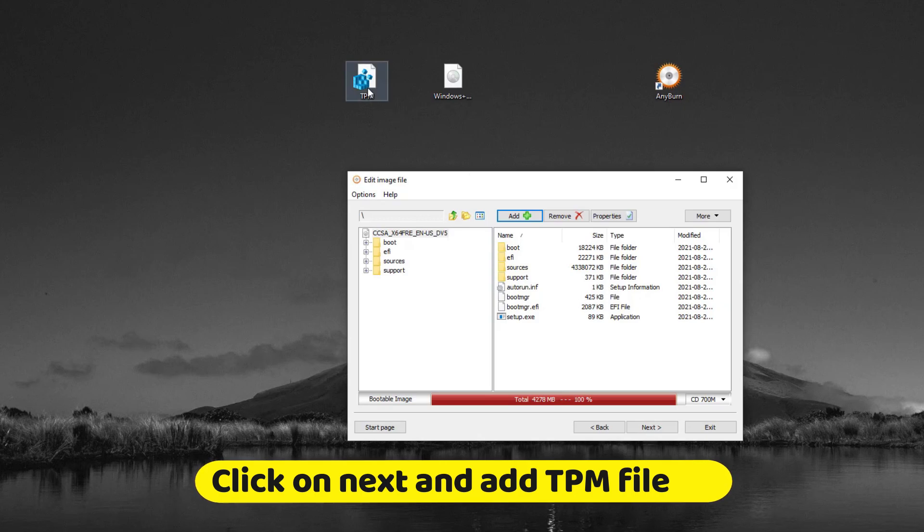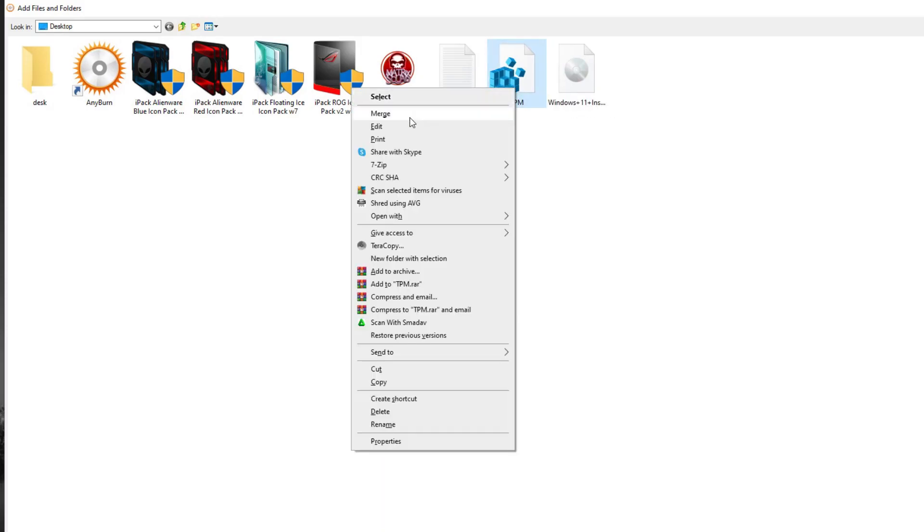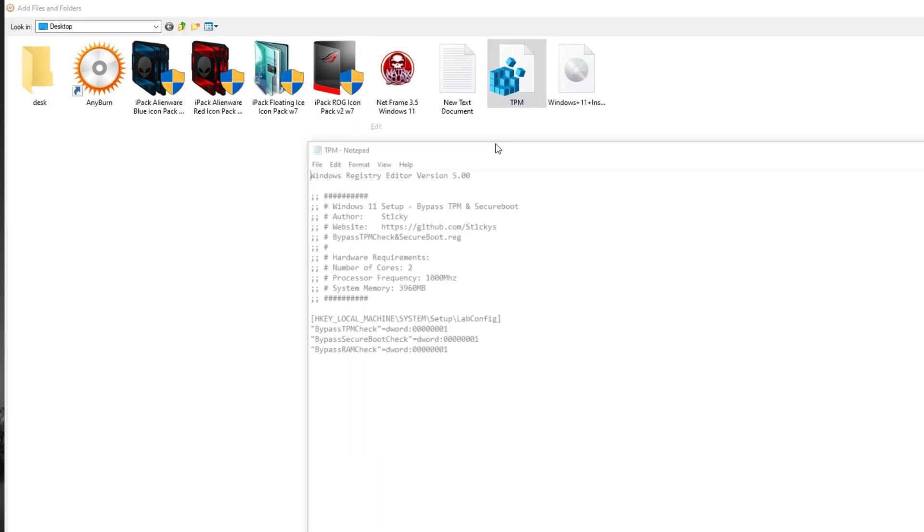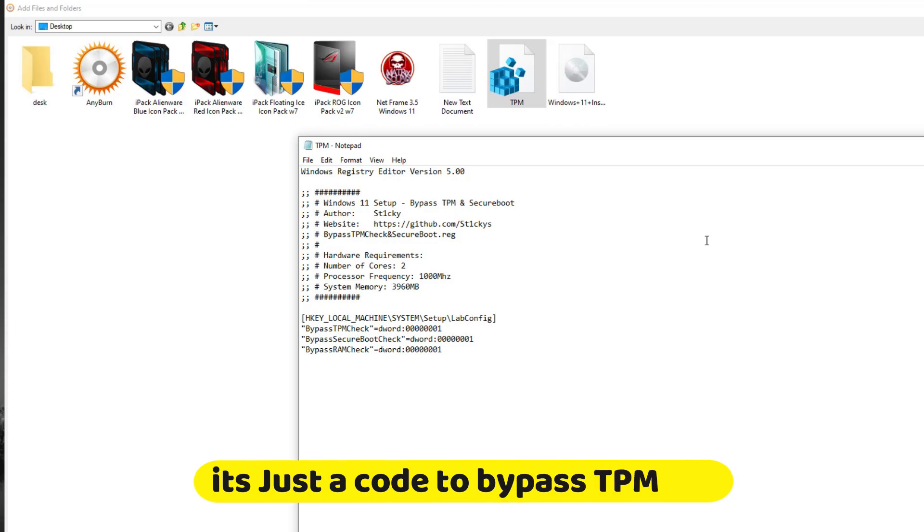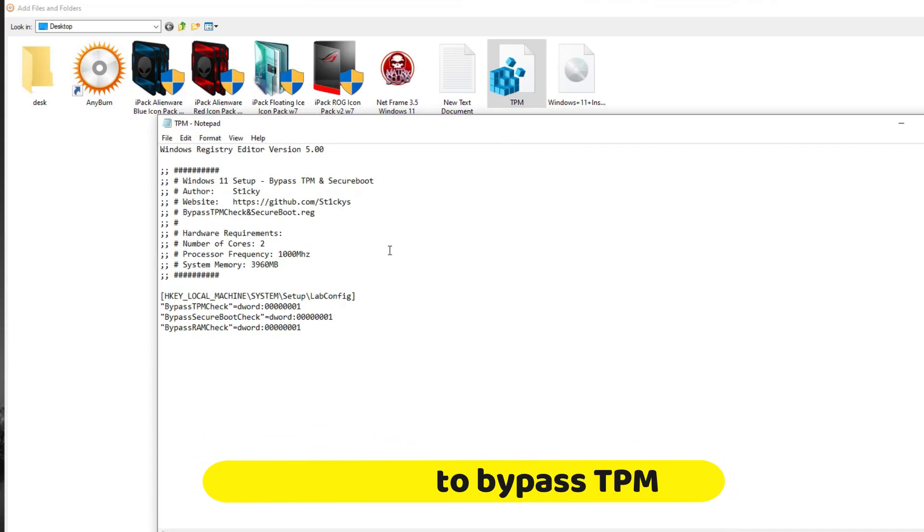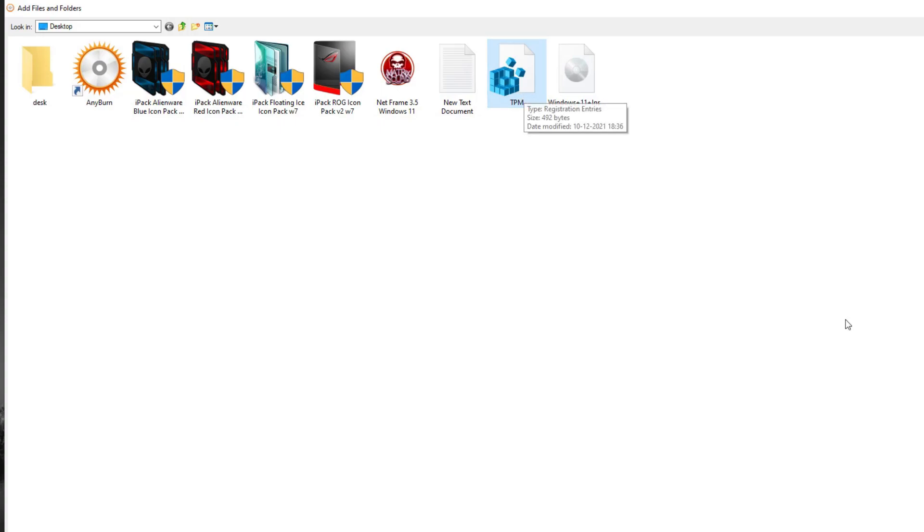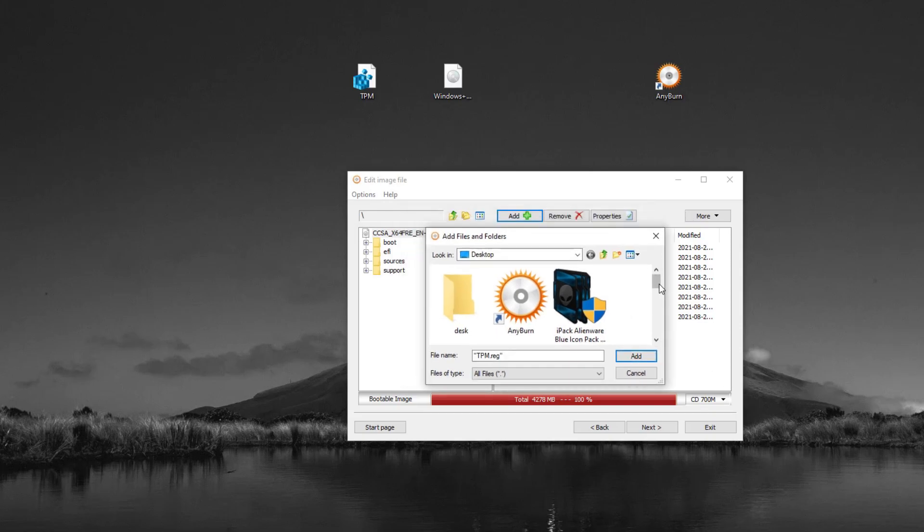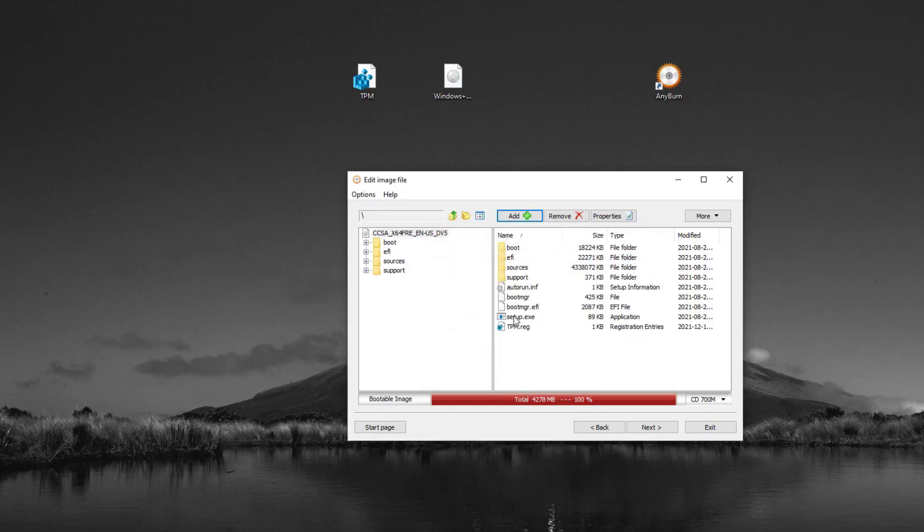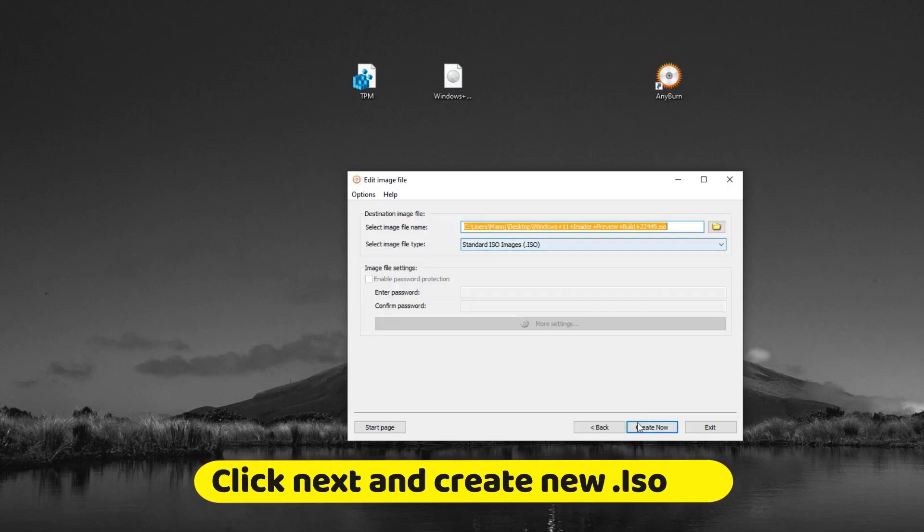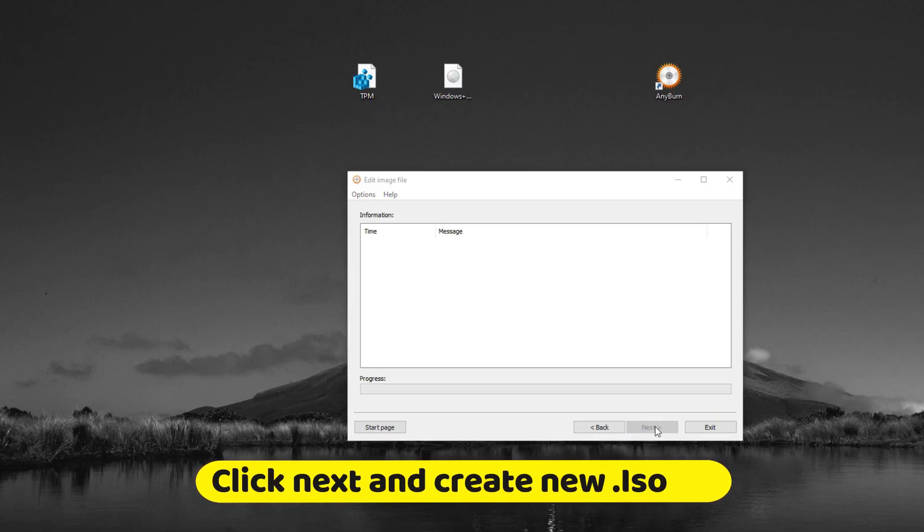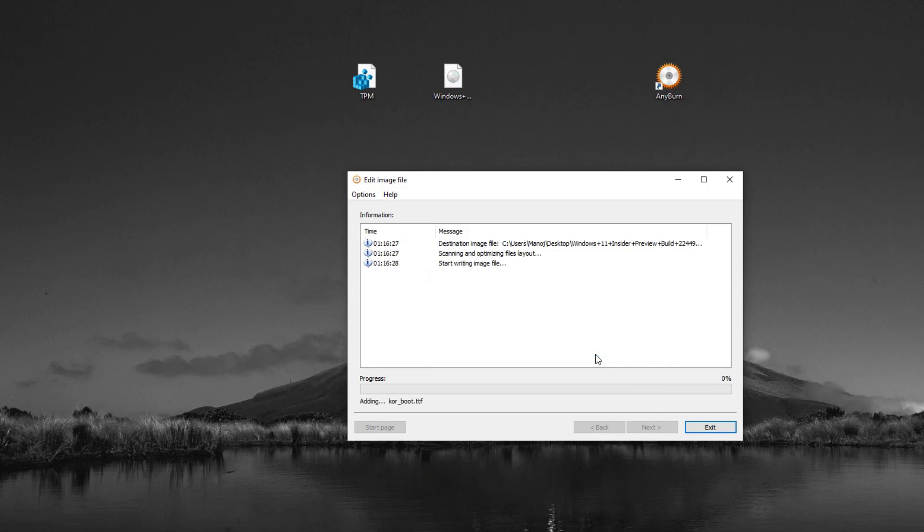Add the TPM file to this directory. It's just a code to bypass TPM, so don't worry. Now click and add this file, click on next, and save the ISO file. Just wait for it to finish.